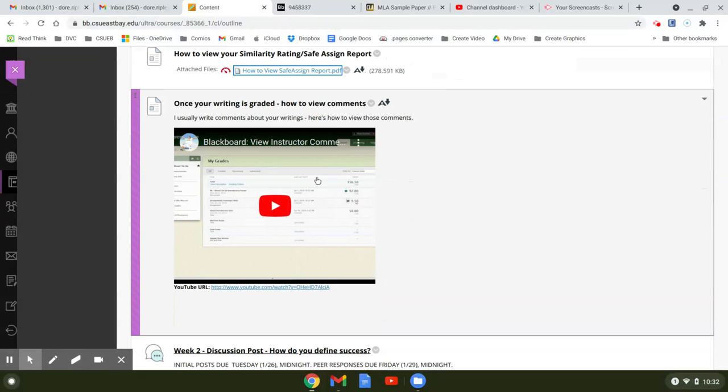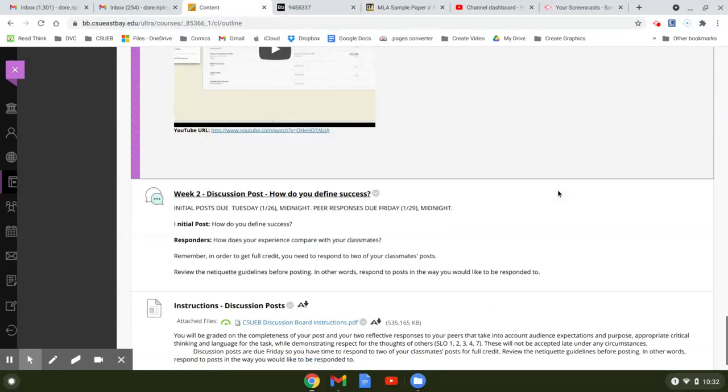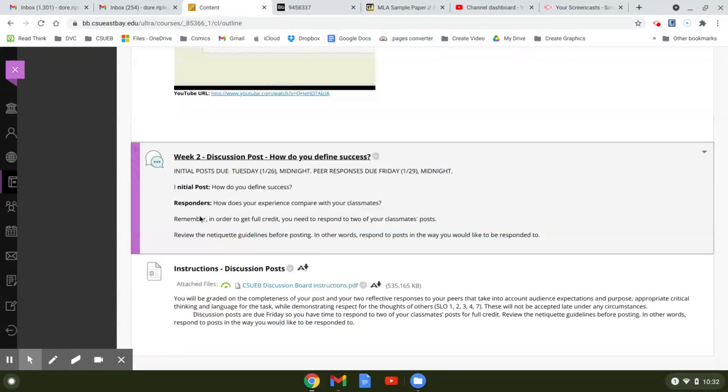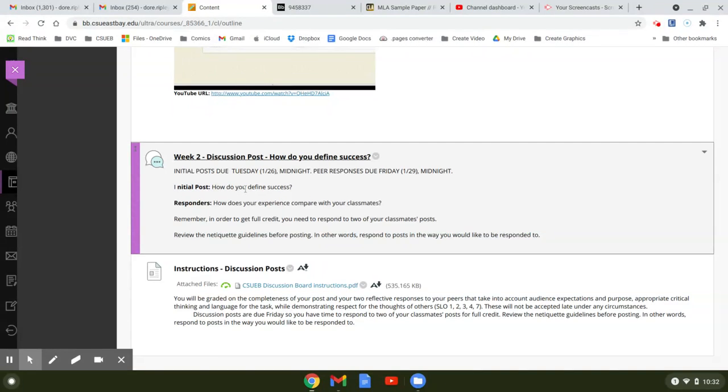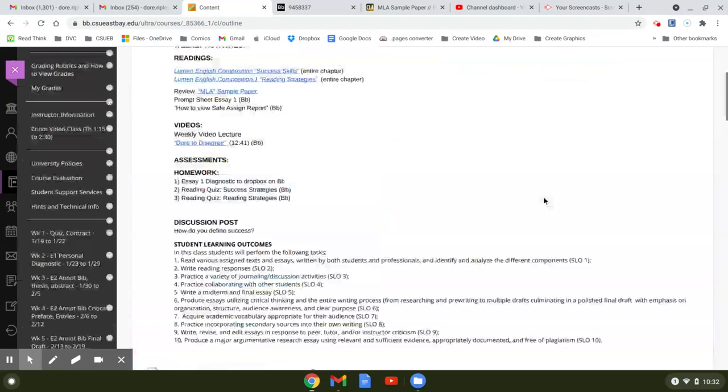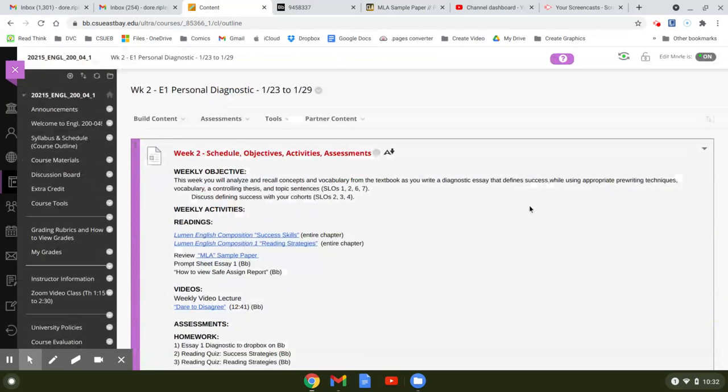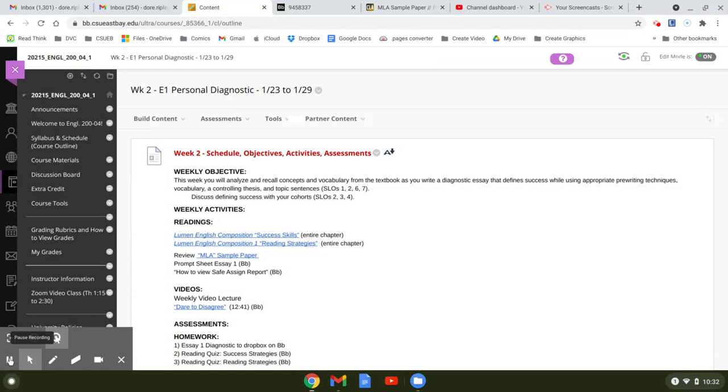So here's how you can look at how to view the comments I leave you, and then your discussion post for this week: how do you define success? The initial post says how you define success. By Tuesday at midnight you're going to have written an answer to this. Then by Friday you're going to have answered two of your cohorts saying how does your experience compare with your classmates? That's it for this week. If you have any questions on how to do anything, just let me know and I'll get back to you as soon as I can. Thanks for watching.